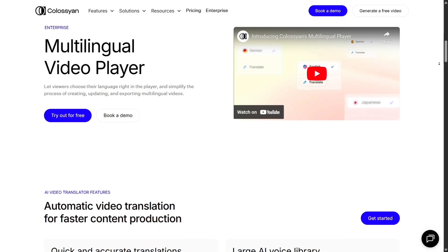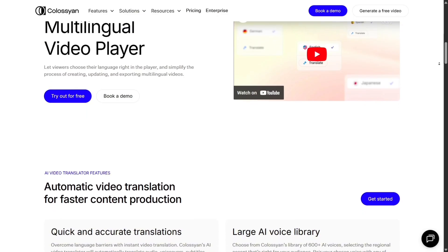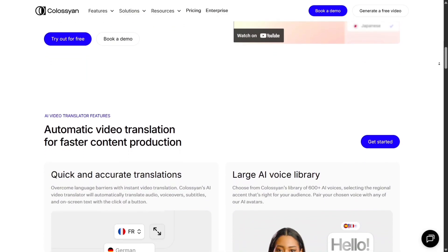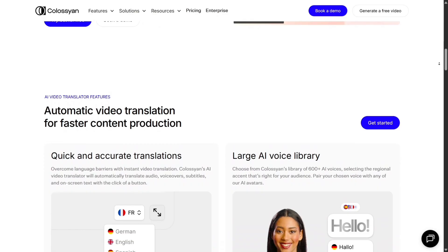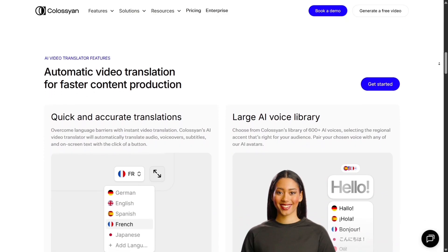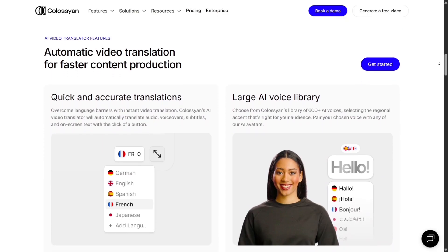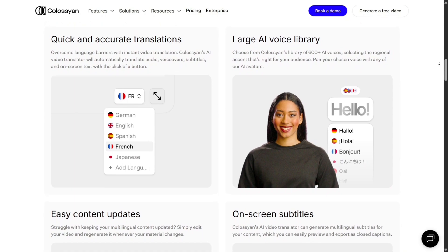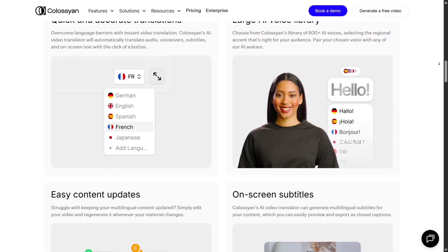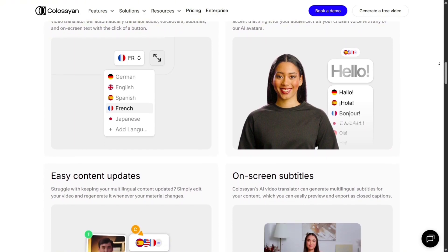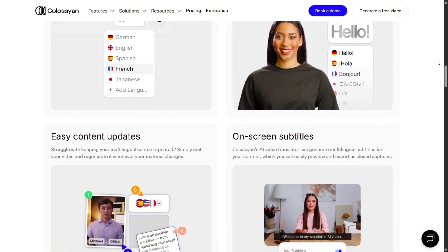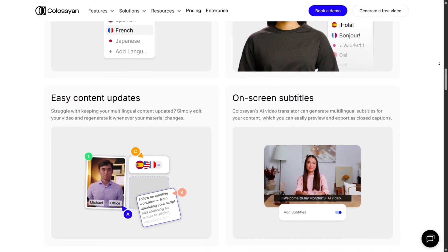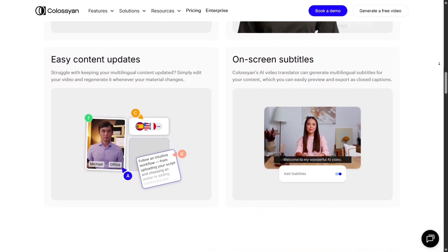In my own tests, I created a two-minute explainer using Colossian — avatar, background images, voiceover transitions. Even after tweaking a bit, the final video looked polished and professional, something that would normally require editors, studios, cameras, and huge budgets. The AI did much of the heavy lifting.